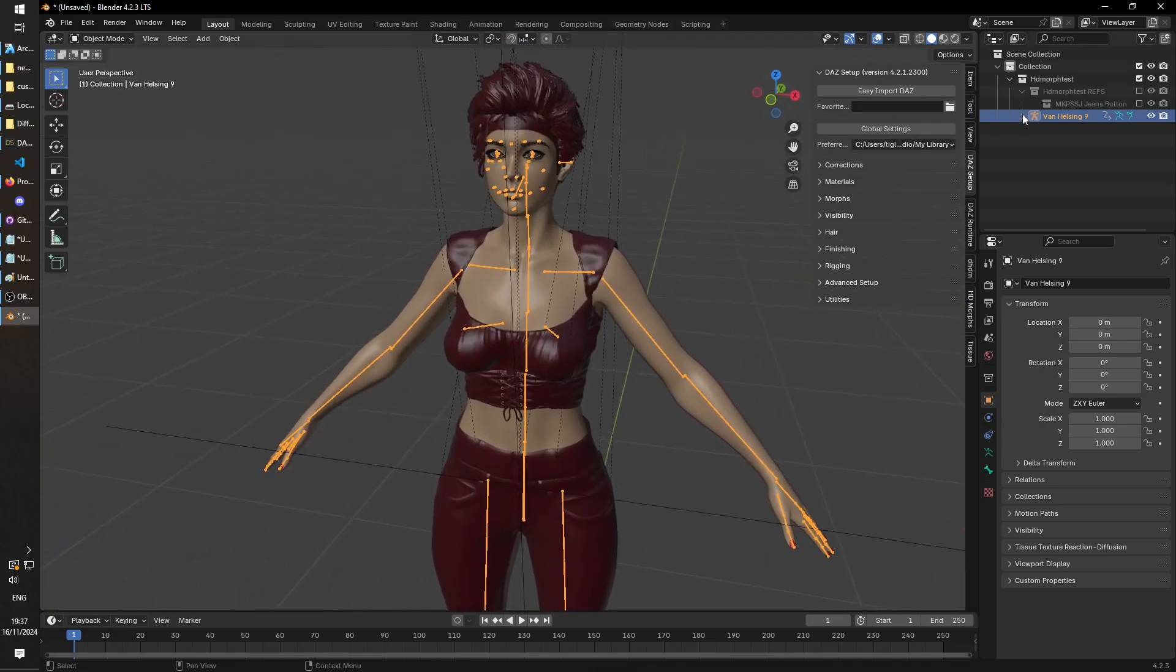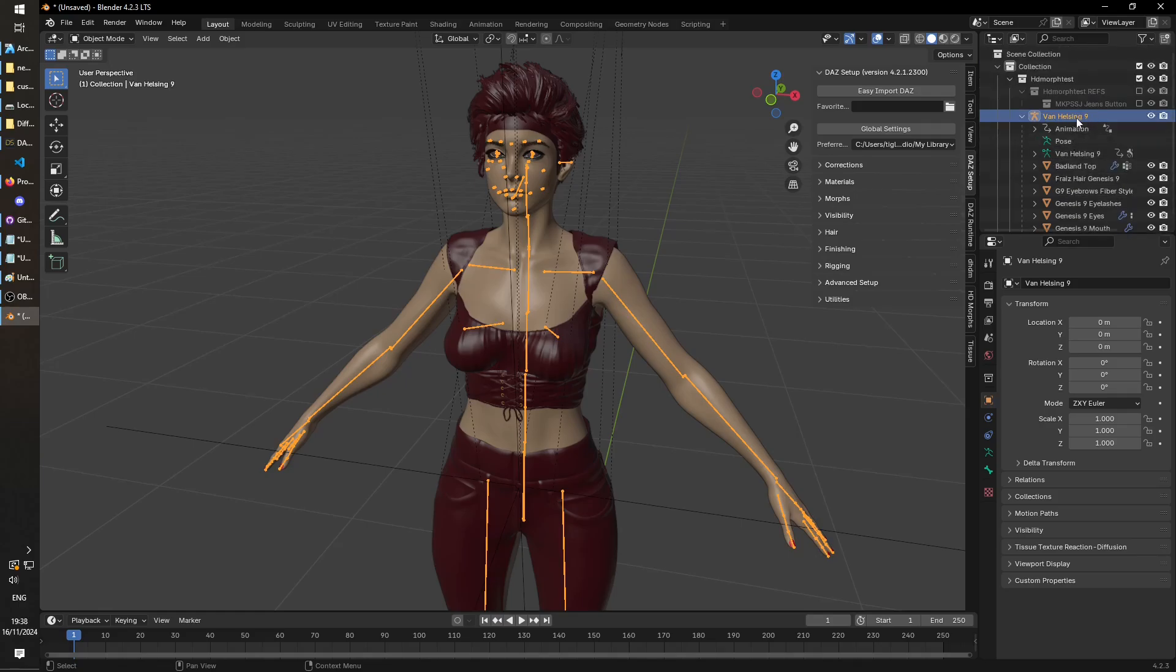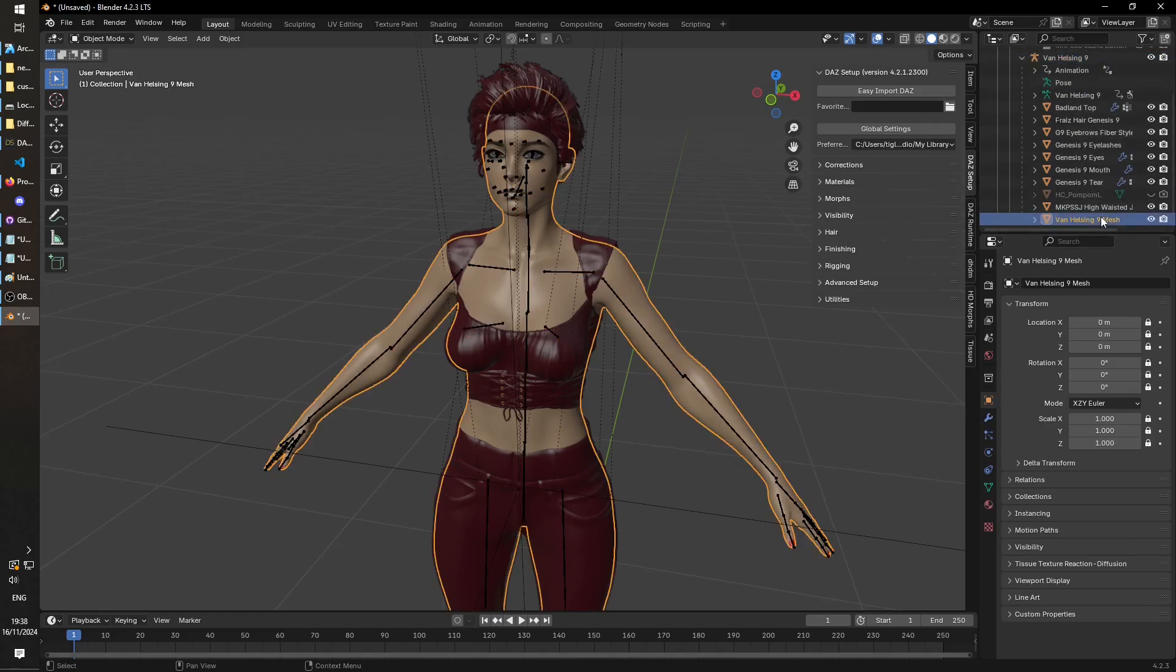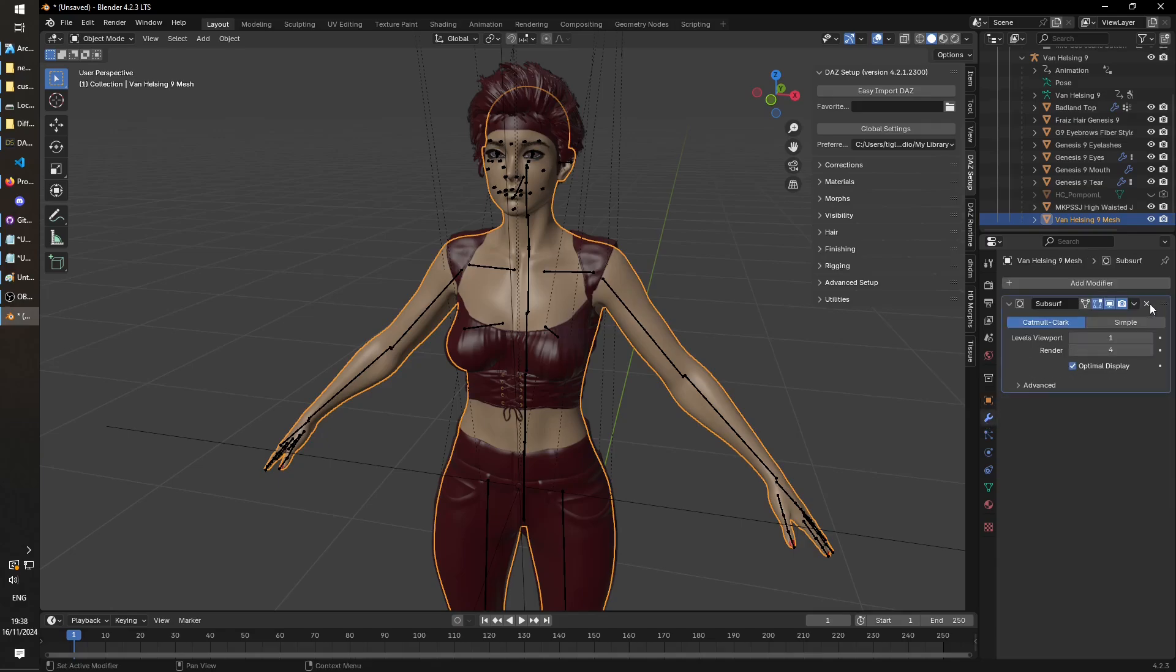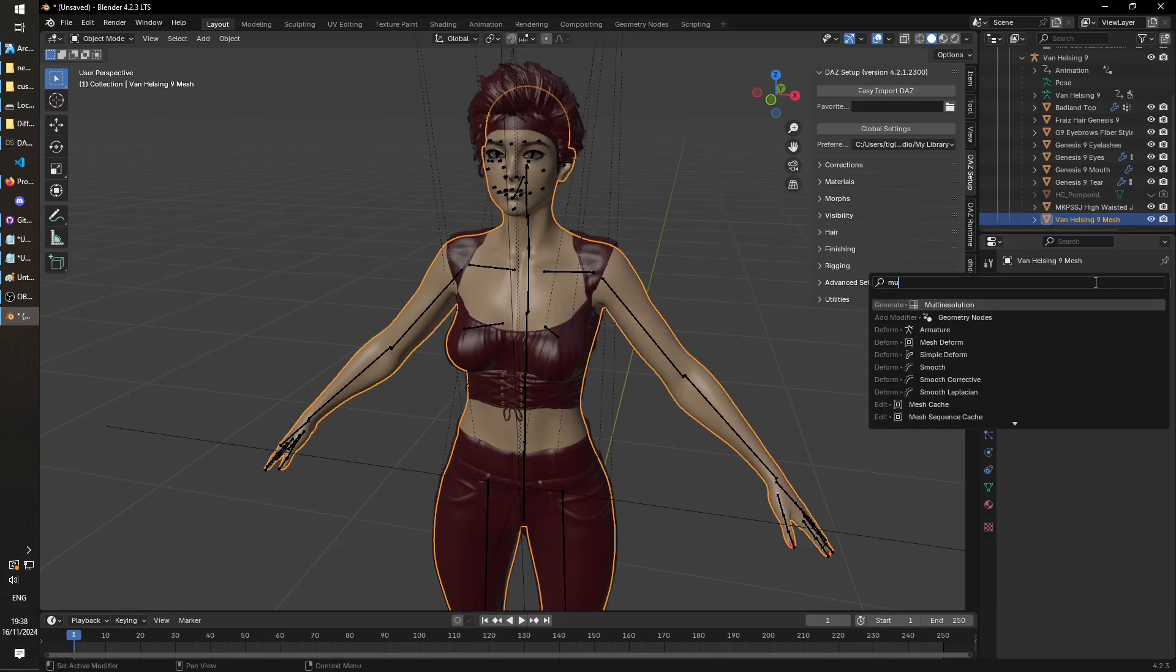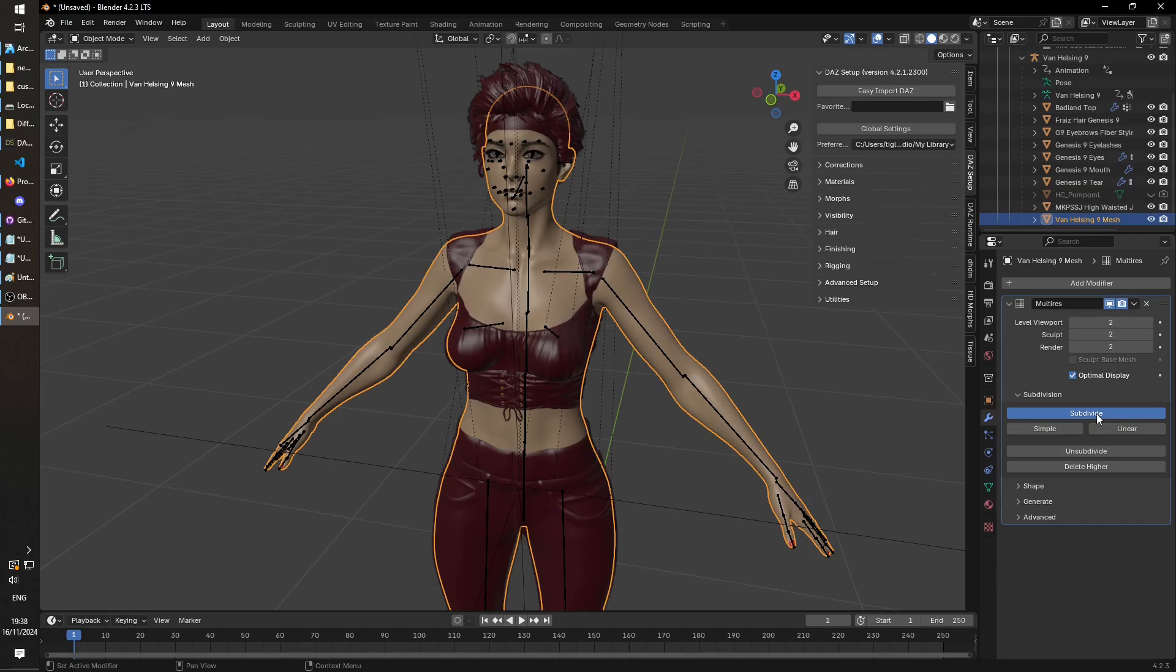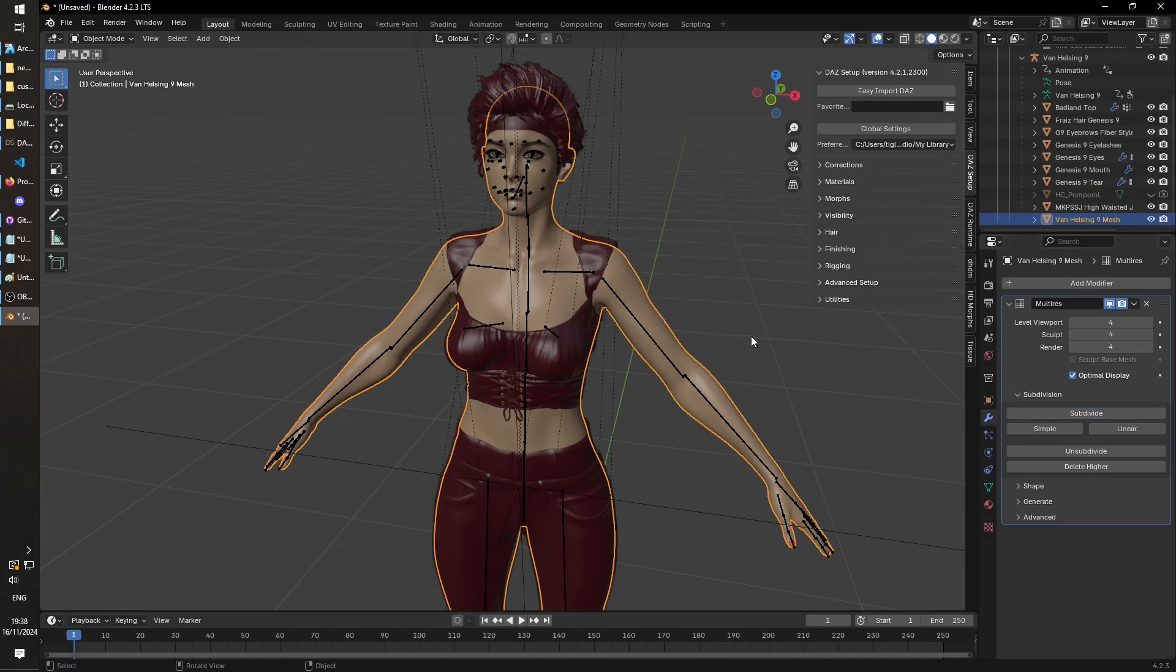The next thing we want to do is go to the mesh object. So it'll have your character here, and we want the mesh. We go to modifiers and we're going to delete these two modifiers that it's created for us. We're going to add a multi-resolution modifier and I'm going to subdivide this, let's say four times.